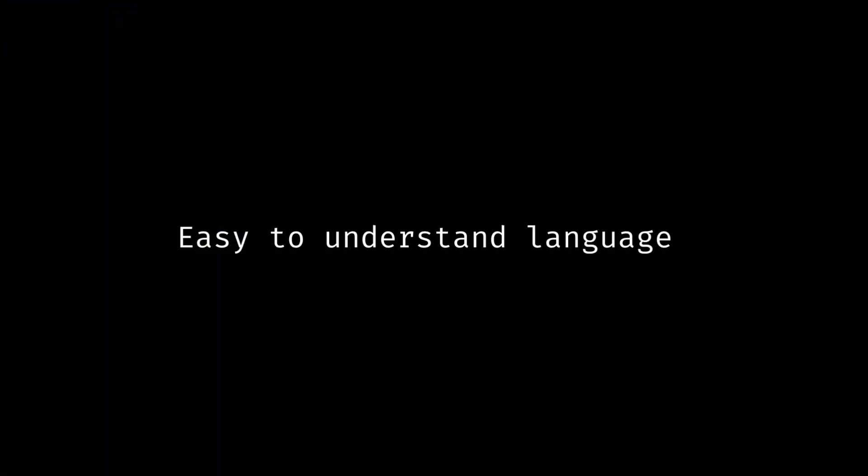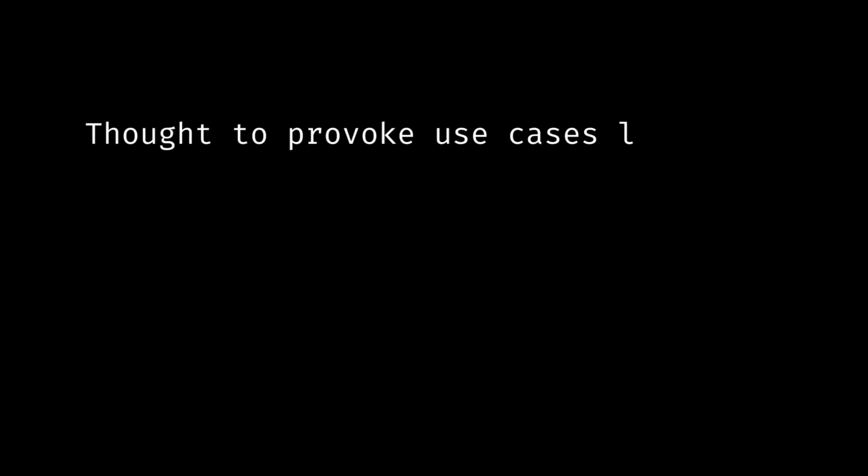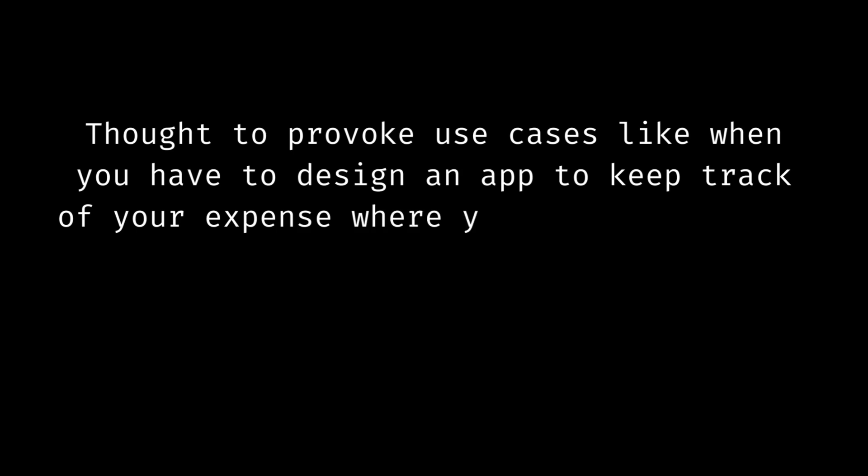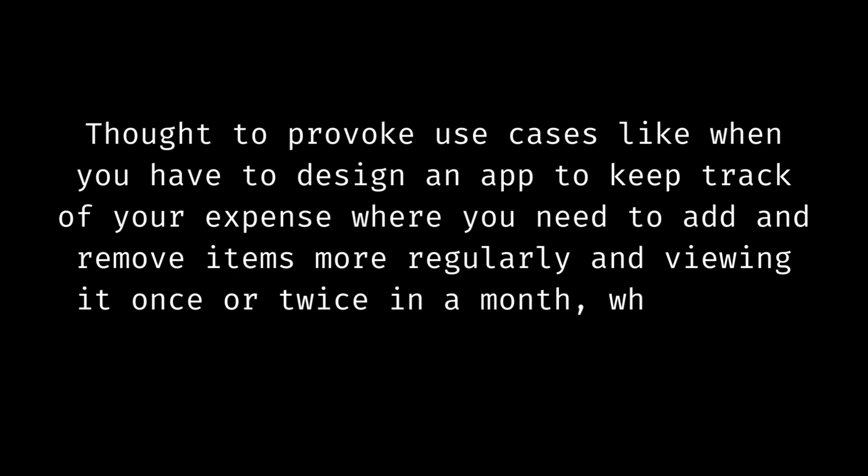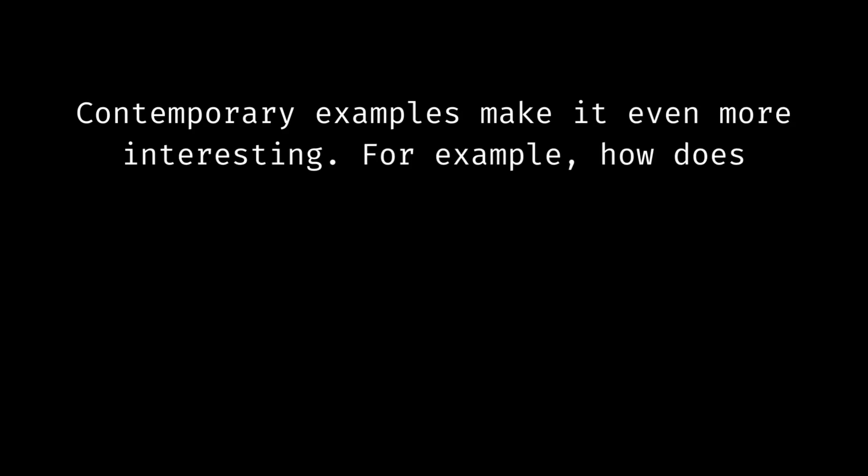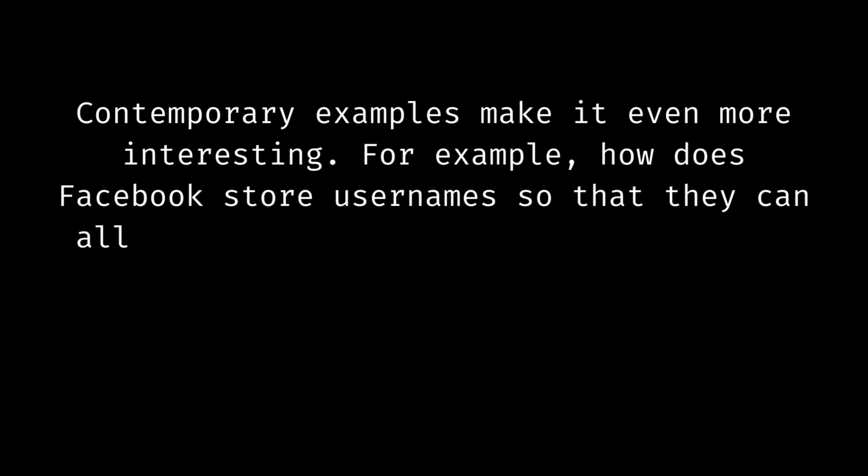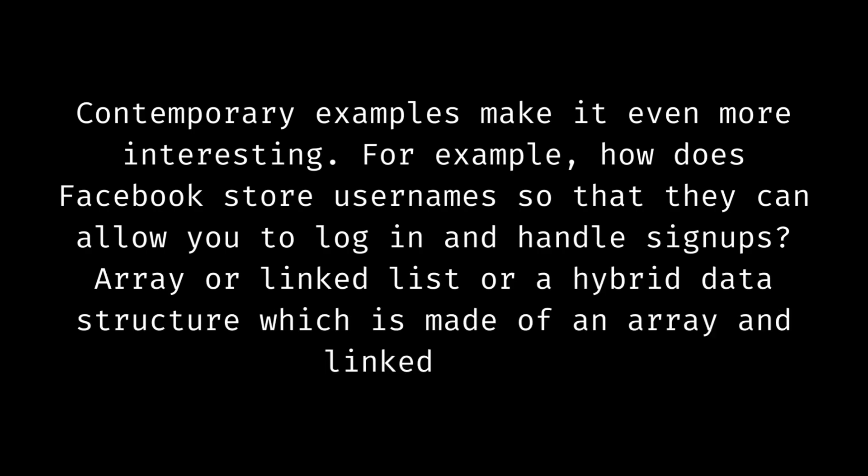Easy to understand language. Interesting pictures which help to visualize the working of algorithms and data structures. Thought to provoke use cases like when you have to design an app to keep track of your expense where you need to add and remove items more regularly and viewing it once or twice in a month. Which data structure will you use? Contemporary examples make it even more interesting. For example, how does Facebook store usernames so that they can allow you to log in and handle signups? Array or linked list or a hybrid data structure which is made of an array and linked list.